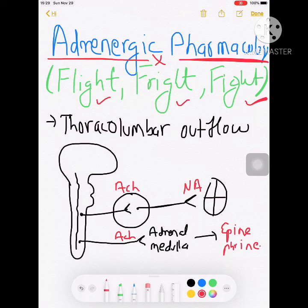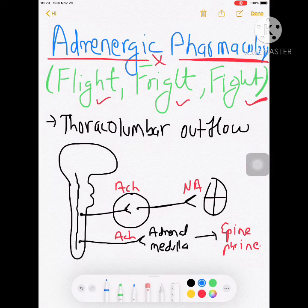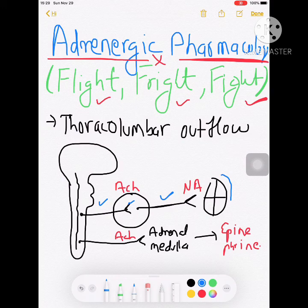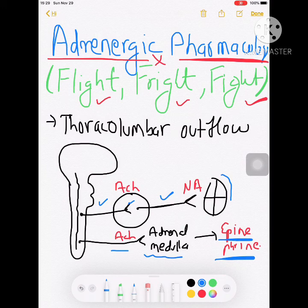The sympathetic outflow is thoracolumbar. From the sympathetic chain adjacent to the vertebra, the preganglionic fiber releases acetylcholine, and the postganglionic fiber near the effector organ secretes noradrenaline. Acetylcholine also acts on the adrenal medulla, secreting epinephrine. For sweat glands, acetylcholine is the neurotransmitter.